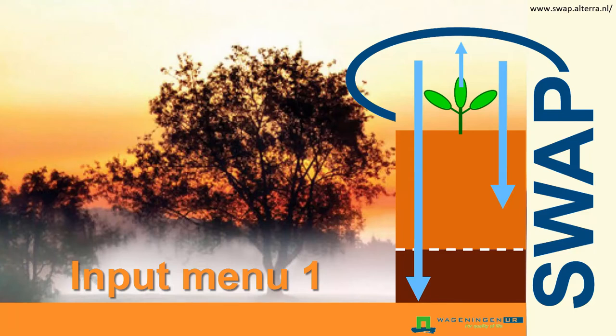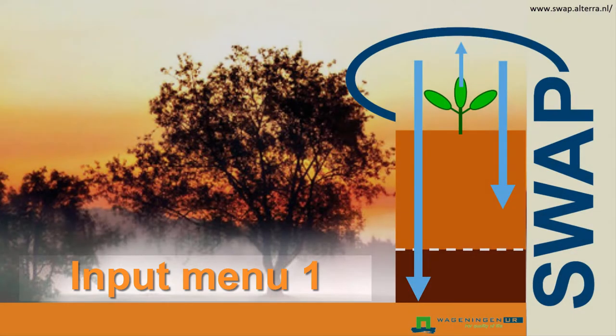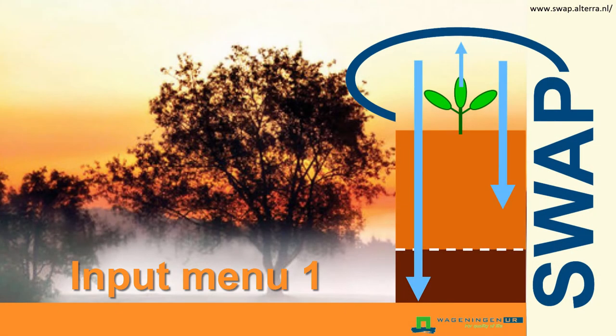In this clip, I will explain how you can adjust the basic settings of an experiment within the input menu. This explanation will allow you to create experiments in SWAP based on your own research questions.